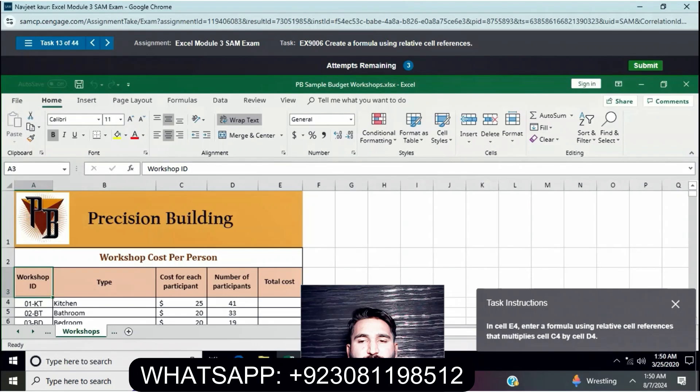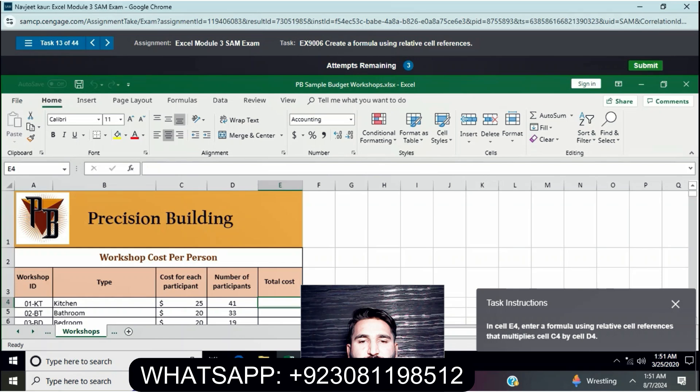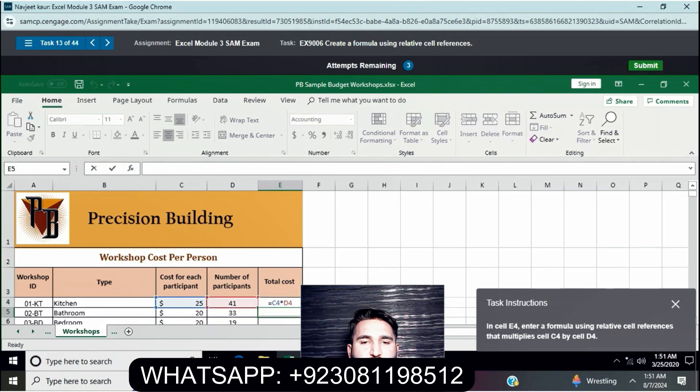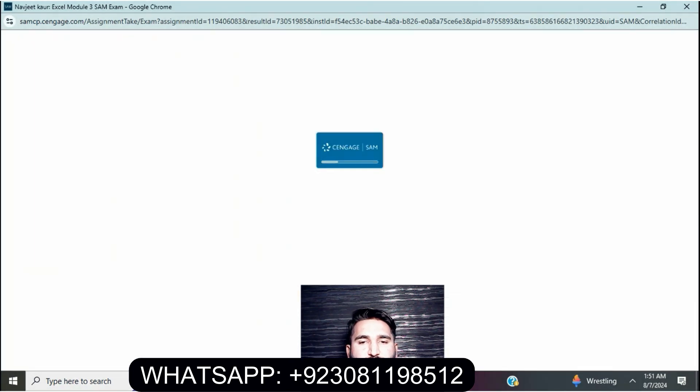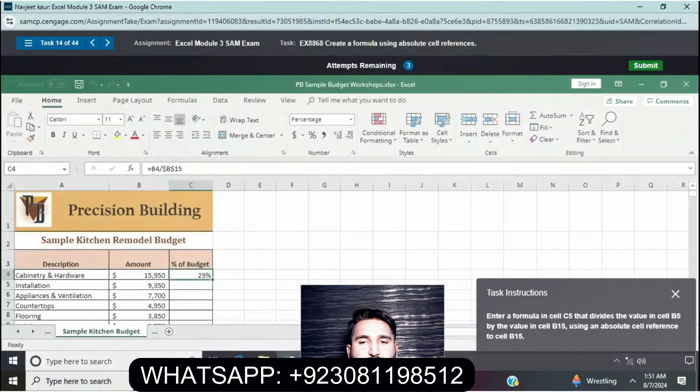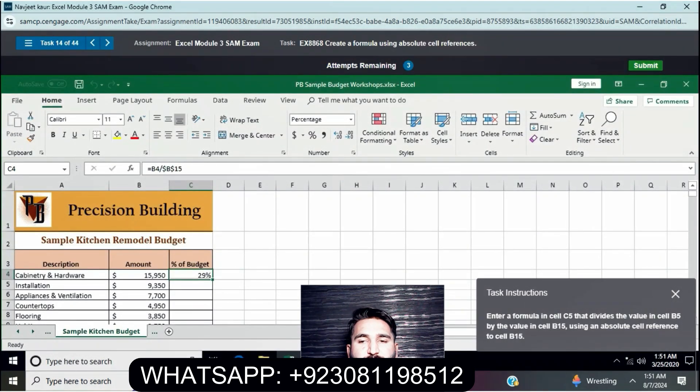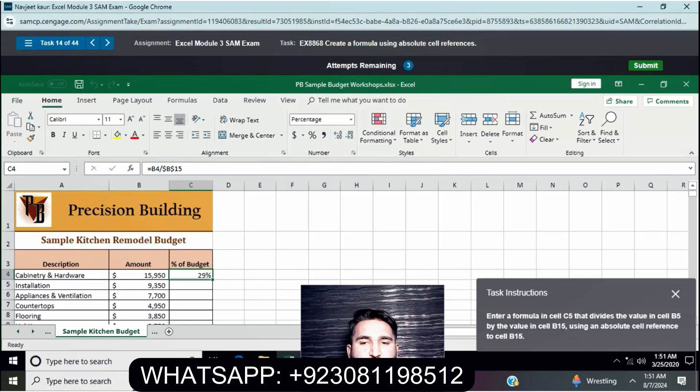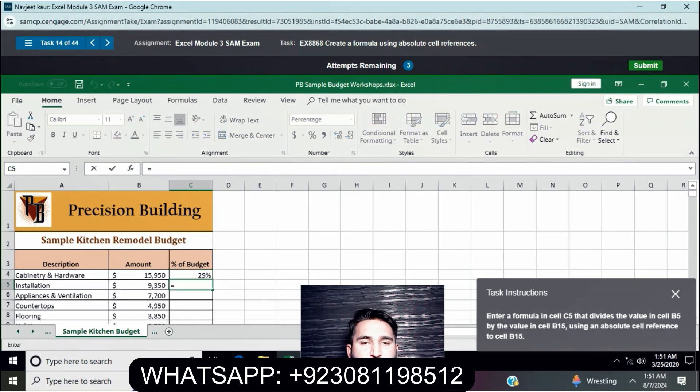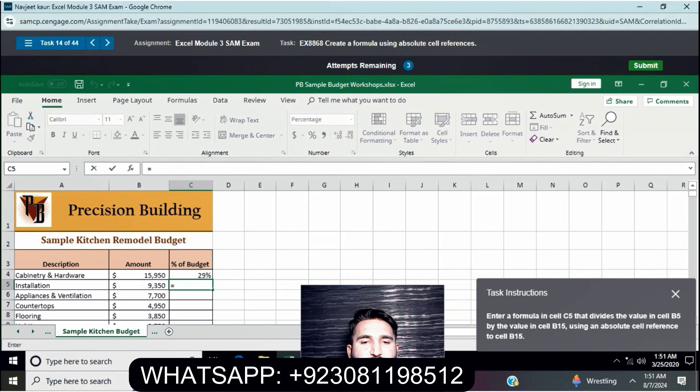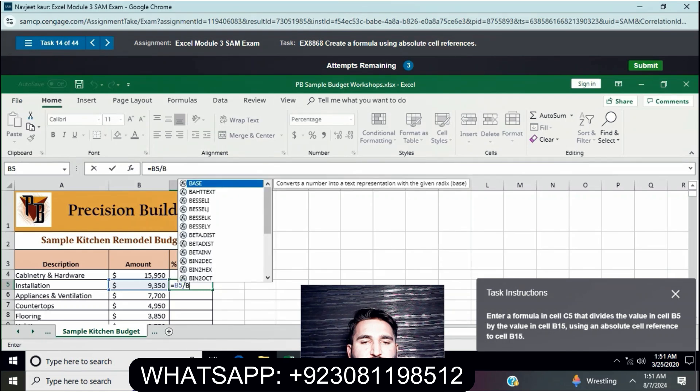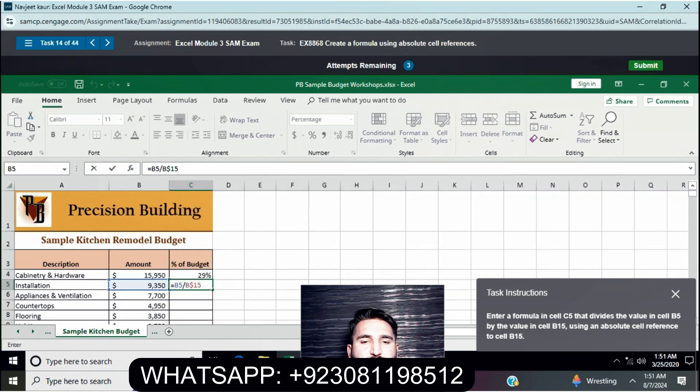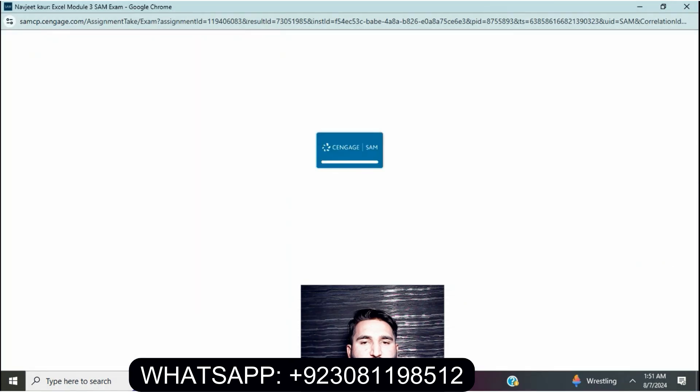In cell E4, enter a formula using relative cell references that multiply cell C4 by D4. Next, enter a formula in cell C5 that divides the value in cell B5 by the value in B15 using an absolute cell reference.